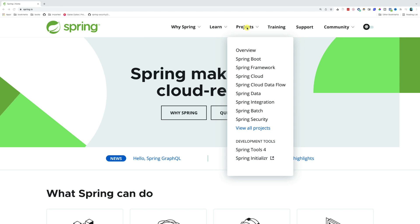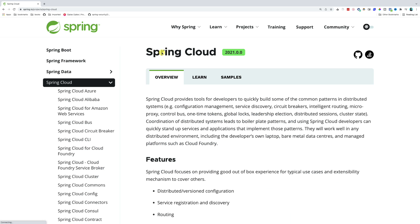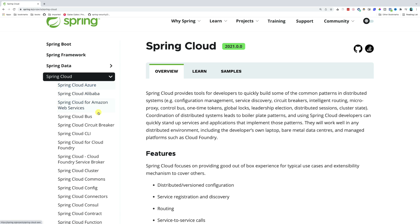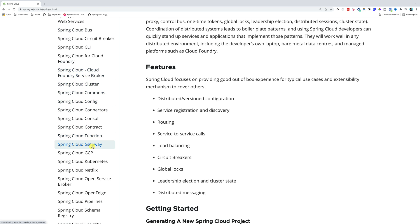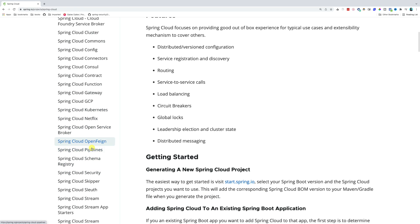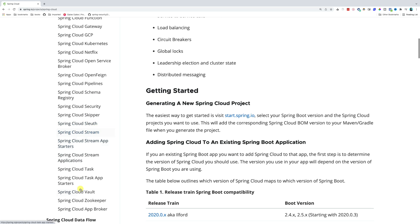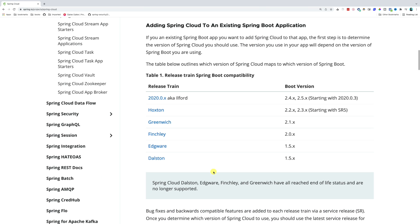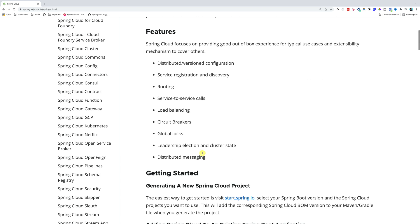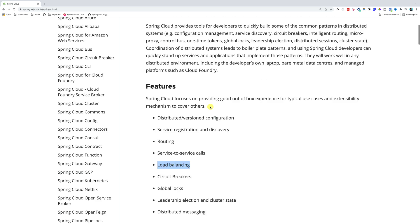We navigate to spring.io, go to projects, and select Spring Cloud. Spring Cloud provides tools for developers to quickly build some of the common patterns in distributed systems — for example, configuration management, service discovery, circuit breakers, routing, micro proxy, control bus, one-time tokens, and so on. On the left-hand side you can see what they have to offer: Kubernetes, GCP, Cloud Functions, OpenFeign, Security, Sleuth, Vault for secrets management, and also load balancing, which I'll show you how to use in a second. In order to take advantage of these features, we have to install Spring Cloud.